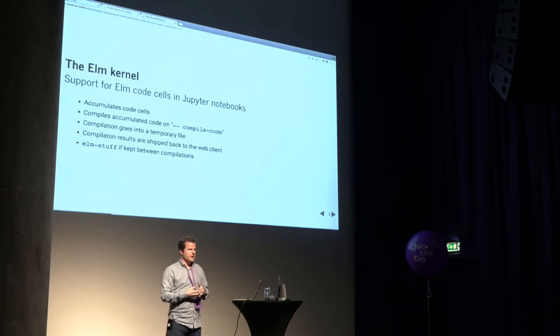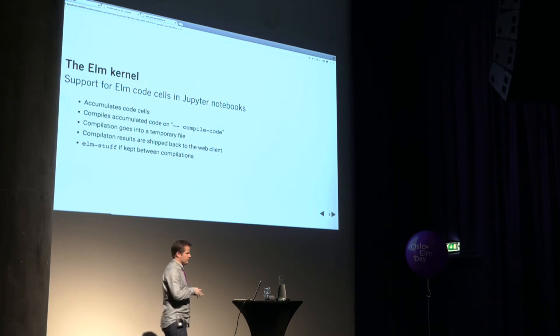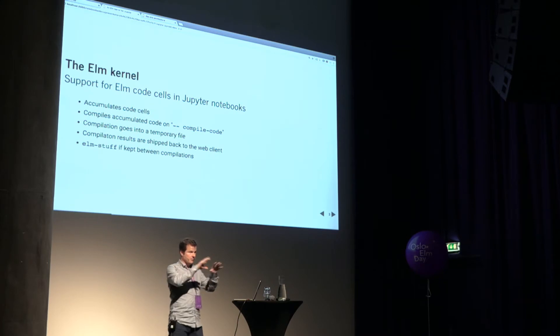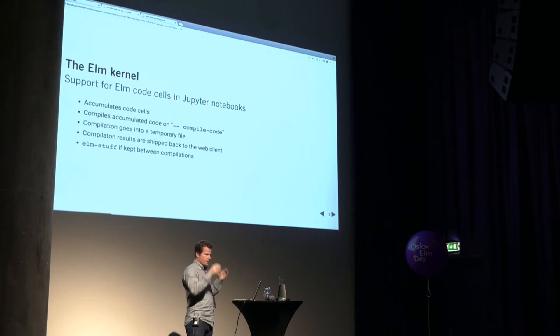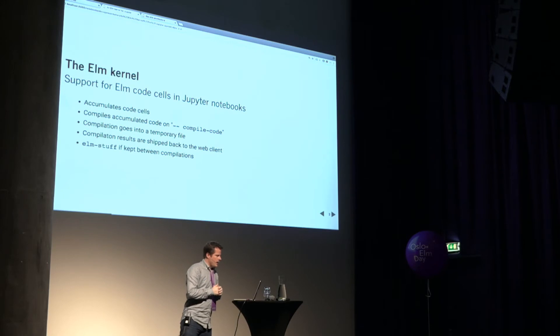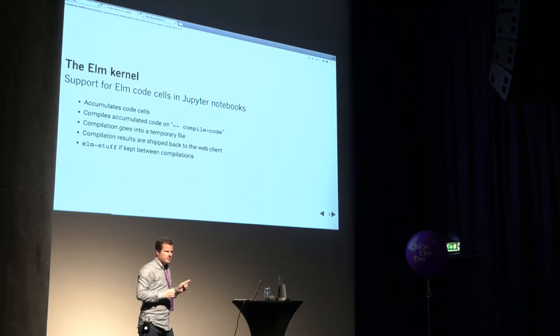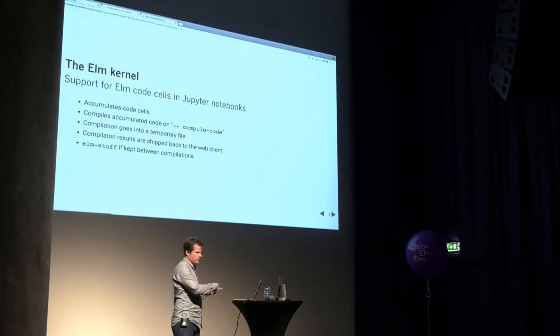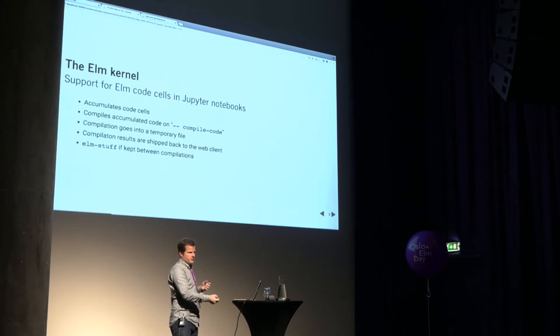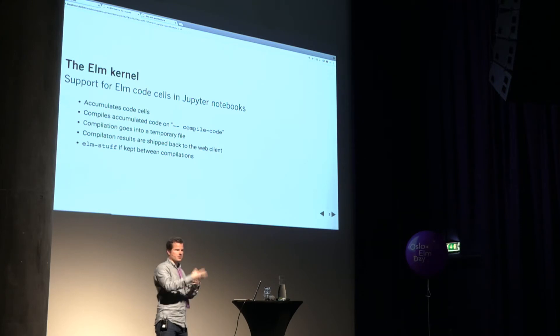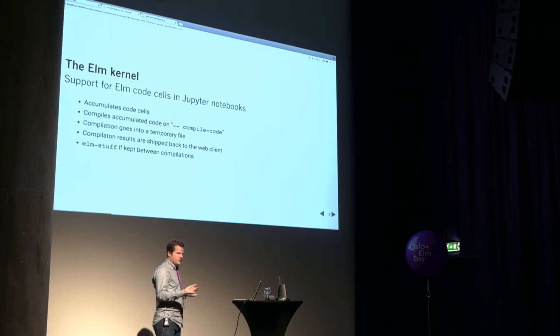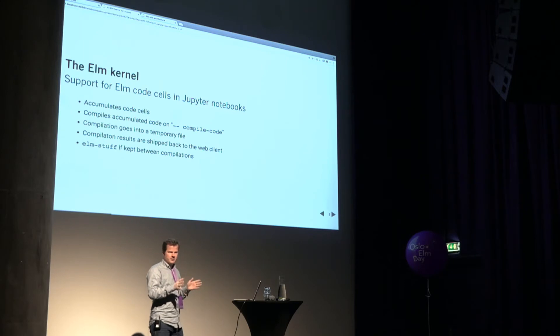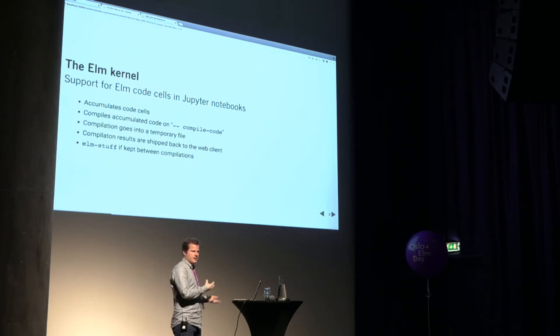The Elm kernel works in a slightly weird way compared to other languages. So we accumulate these code cells. As they come into the kernel, we just kind of queue them up. And then we look, as I mentioned, for this compile code comment. Once we have all the code that we want to compile, we put it into a temporary file. We ask Elm make to run over it. And then we ship things back. I have this last bullet here about Elm stuff. As an optimization, the temporary directory lasts as long as the kernel is kept alive. And you can control how long the kernel is kept alive. And as long as the kernel is alive, we keep around the Elm stuff directory as an optimization to speed up. If you have a very long, complex notebook, you might be doing several compilations that all use the same packages typically. And so this is an optimization that is not optional right now. And it may turn out to be a bad idea. But these are the kinds of things that if you look at it and go, that's a really dumb idea, let me know. Or make an issue or a pull request or something. We can talk about how to build this.